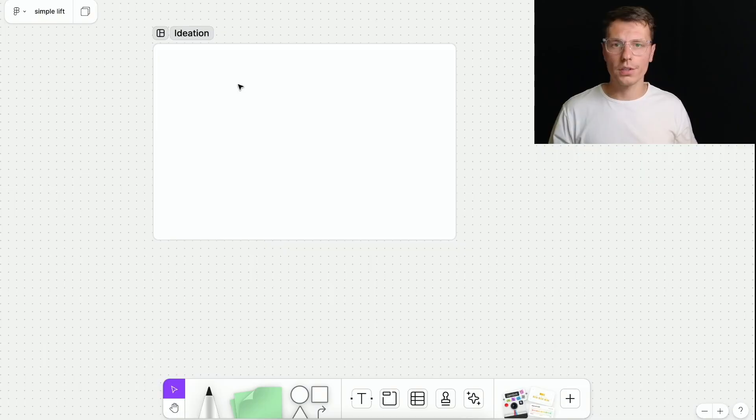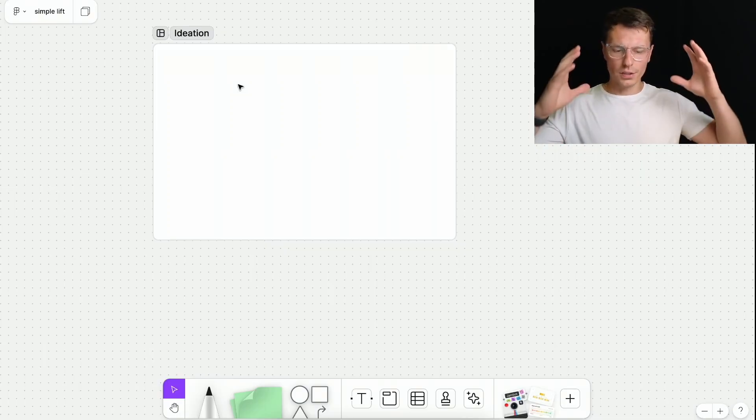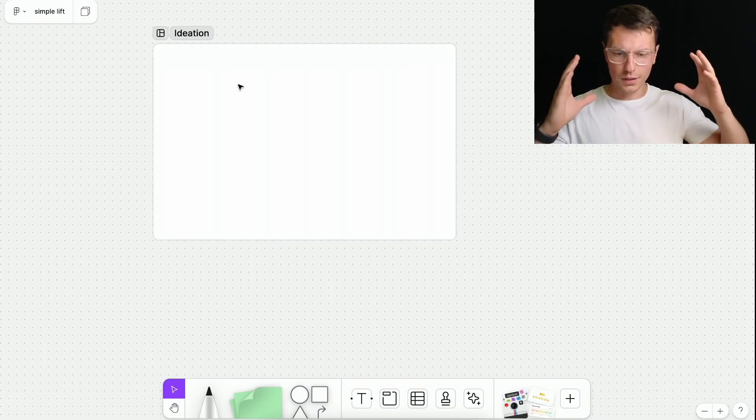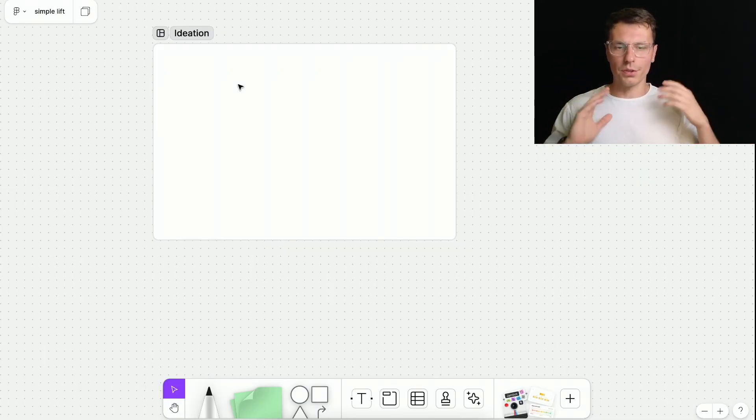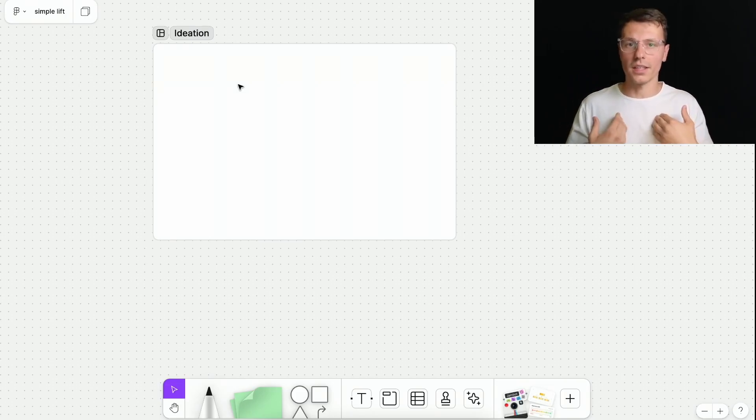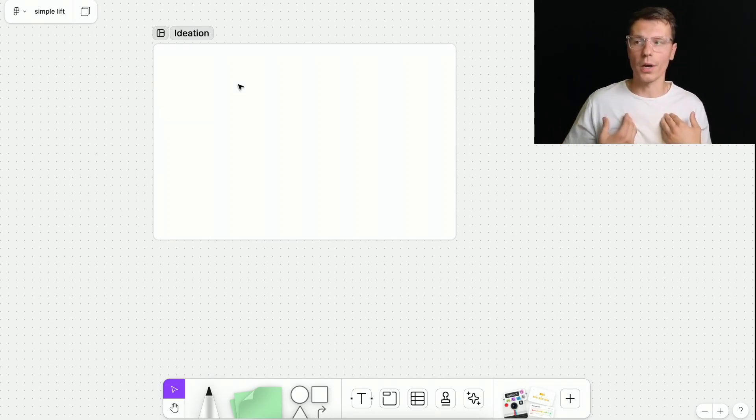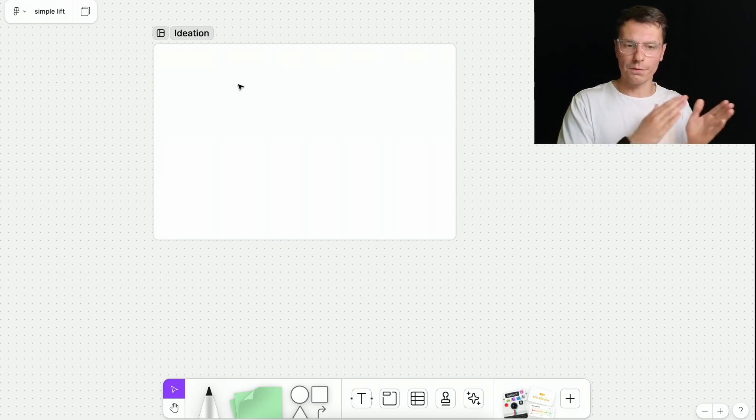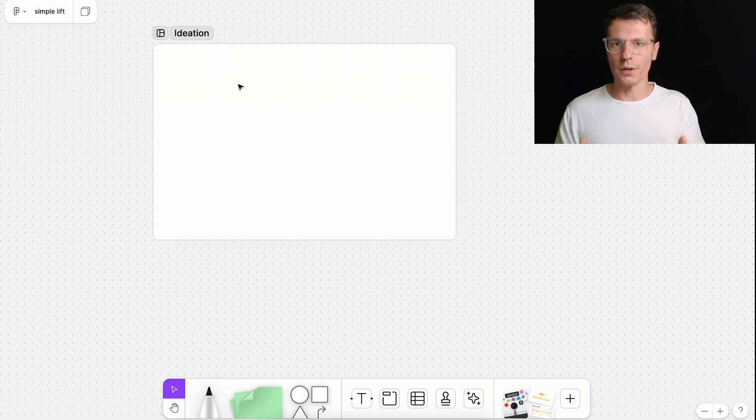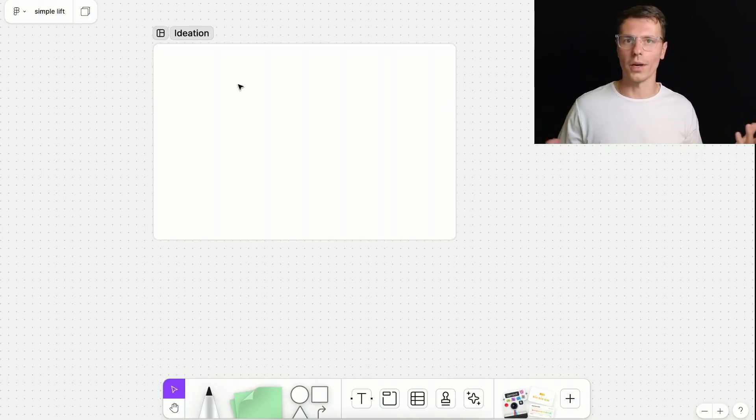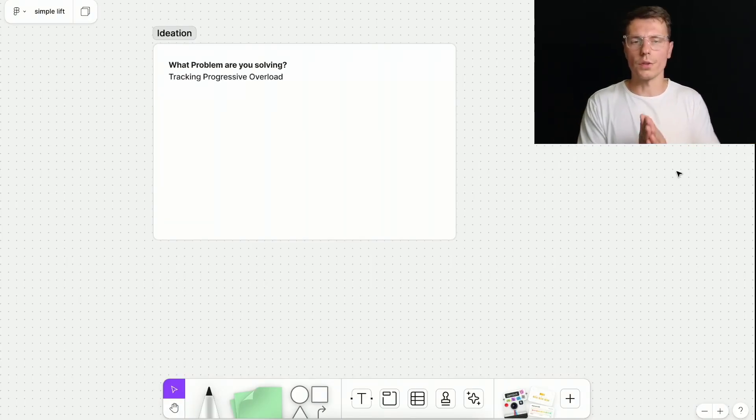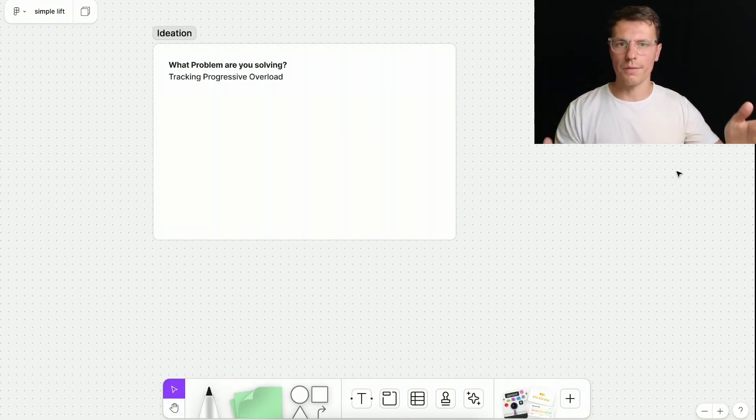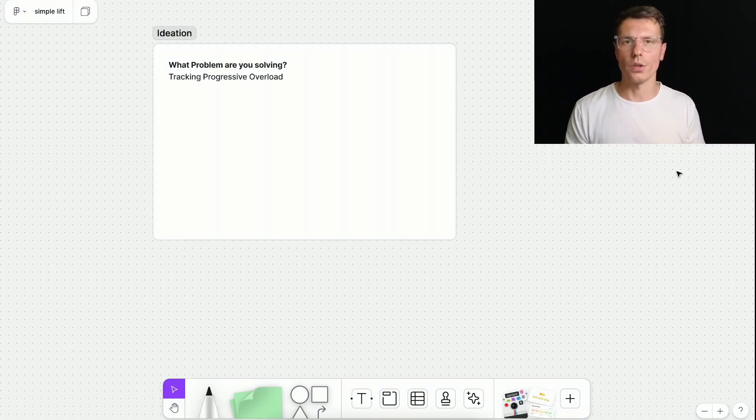So the first part is ideation. This is where you want to figure out if this is a good idea to be pursuing at all, or maybe something you just want to build, like I did. I want to build a workout app. It's kind of framing it in a way where it's a better idea than just workout app, because that's pretty vague.